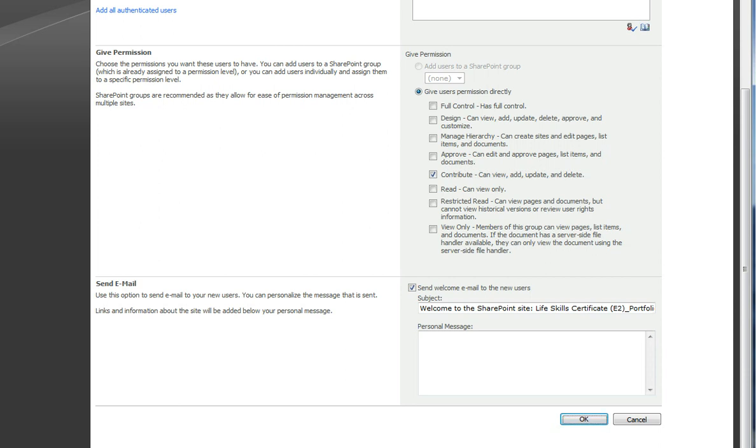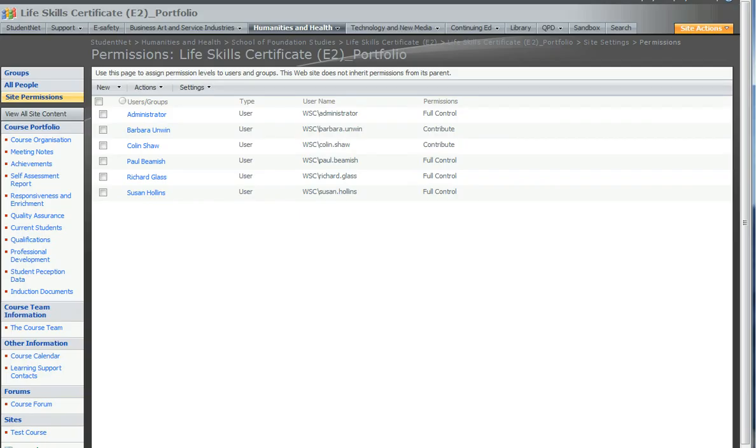What you will then see is their names added to the list of people that have permission written on the site. And that's you, you've done it.